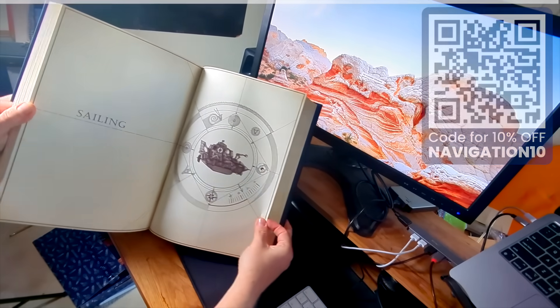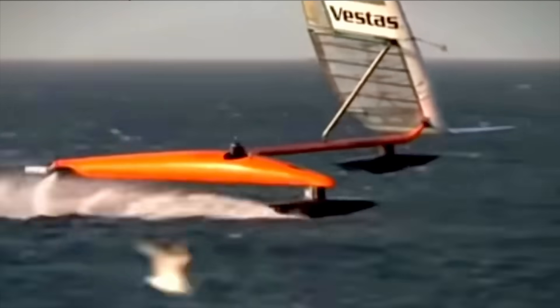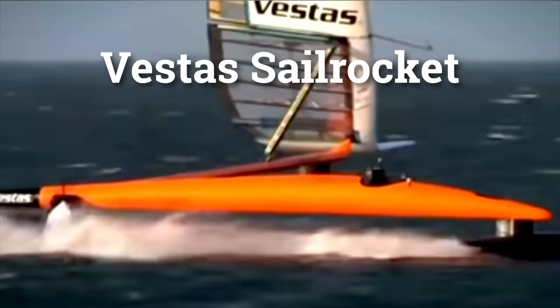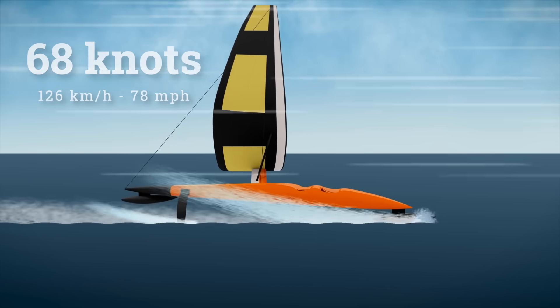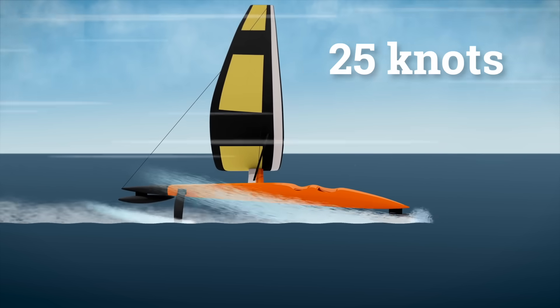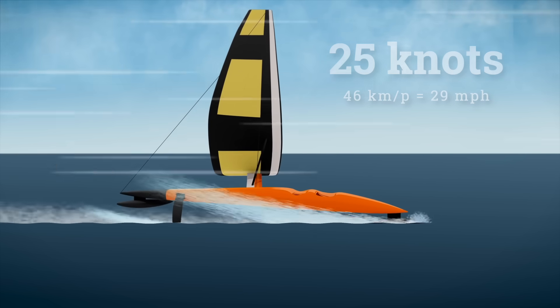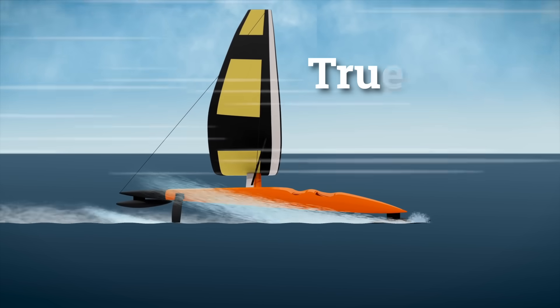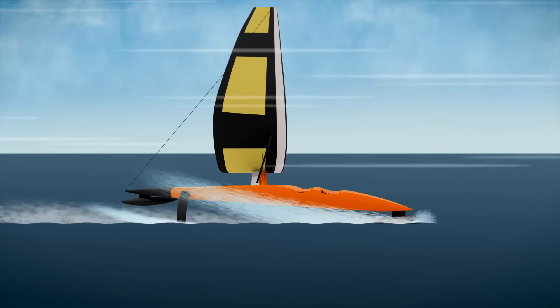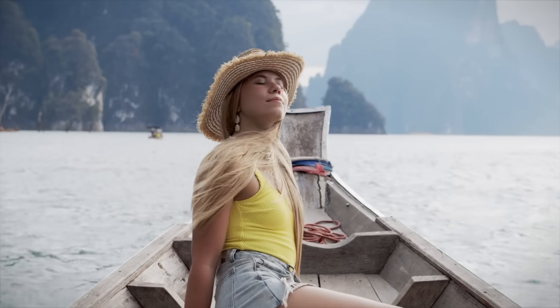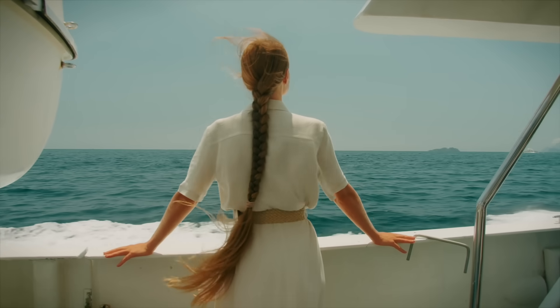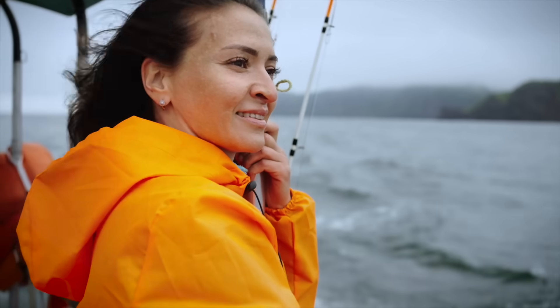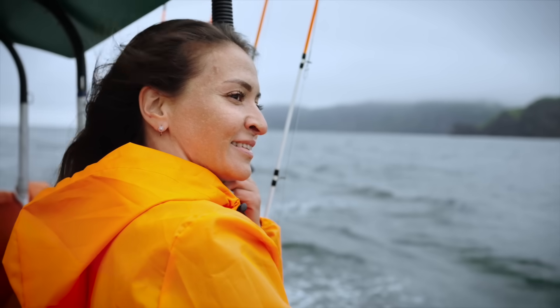In 2012, a sailing craft called Vestas SailRocket hit a top speed of 68 knots. At that time, the wind was only around 25 knots. That means the boat was moving 2.7 times faster than the true wind, which is the real wind speed in the environment. But that's not what you feel on the boat. What you feel is called apparent wind, and it depends on both the true wind and how fast you're moving.